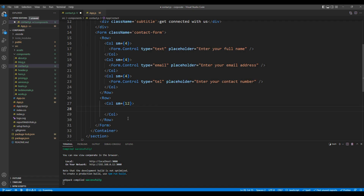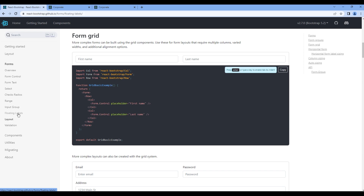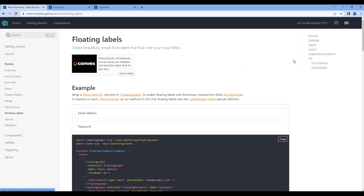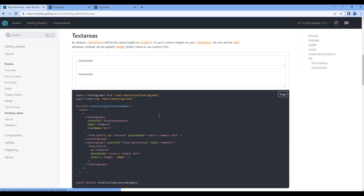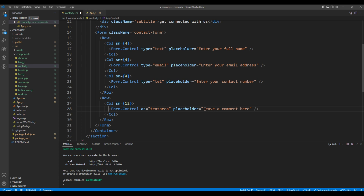Now for the text area, go back to React Bootstrap, click Floating Labels and Text Area. You can copy that line of code and add it over here. In the placeholder, you can say 'enter your message'.